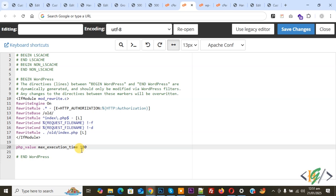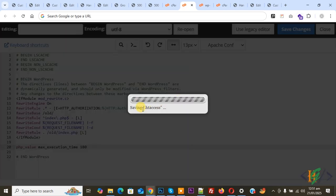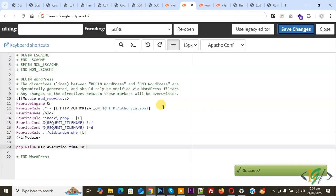You will find both lines of code in the video description or comment section. Add the line of code in the wp-config.php file and also in the .htaccess file. Then click on save changes. Now saving the .htaccess file is done. You see the success message.